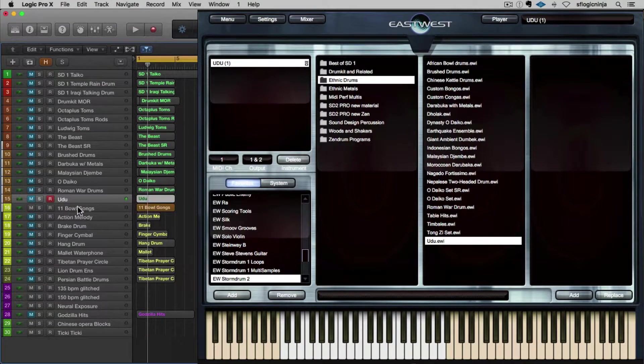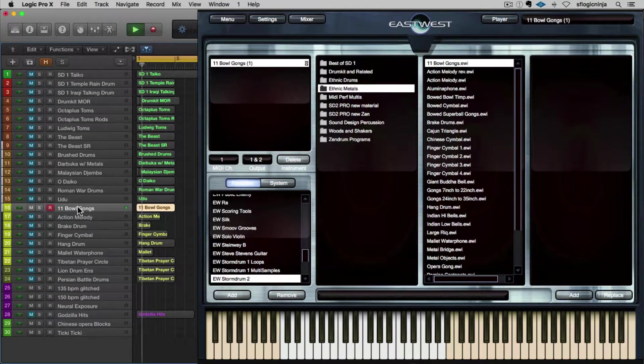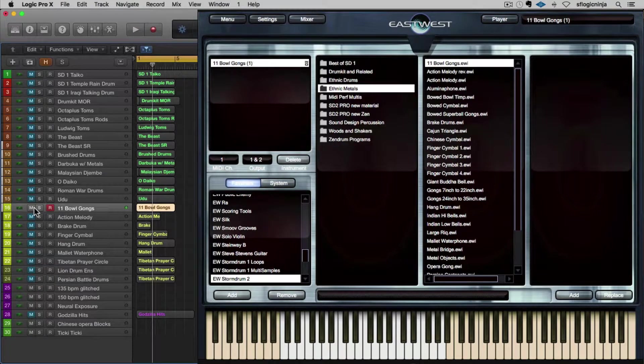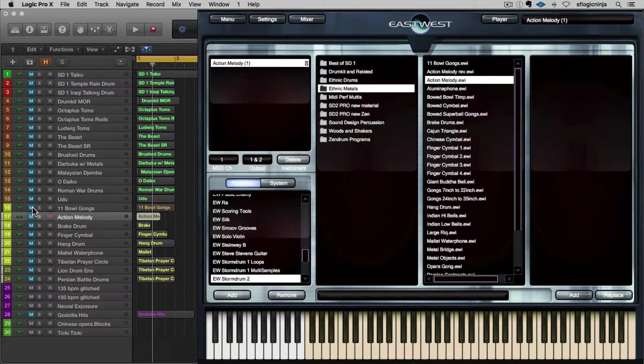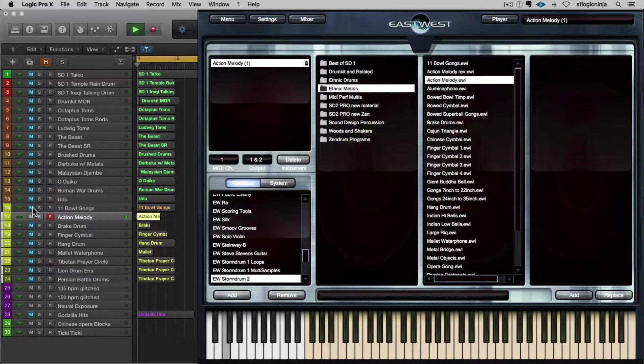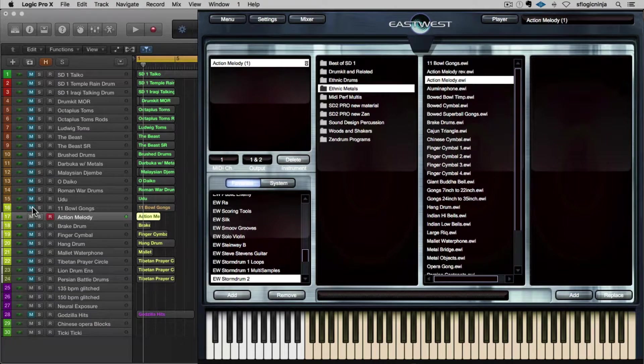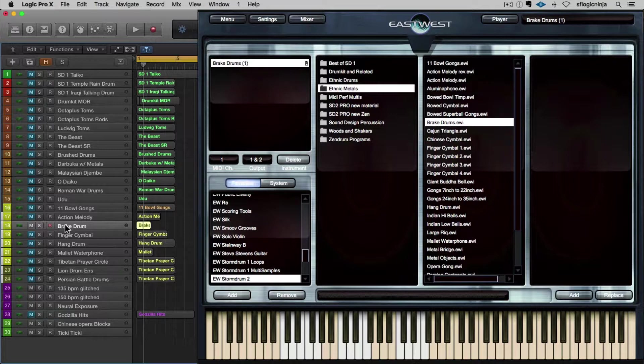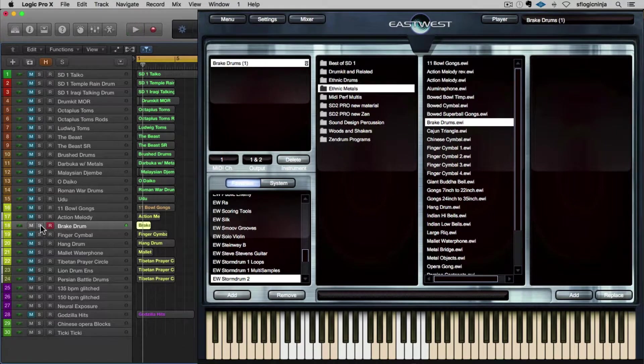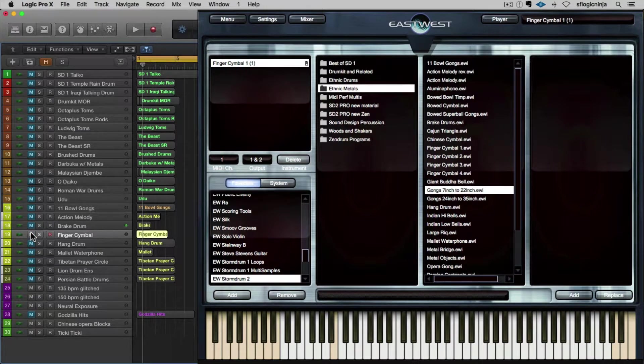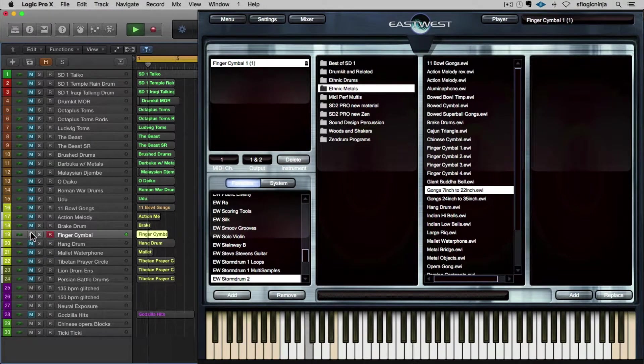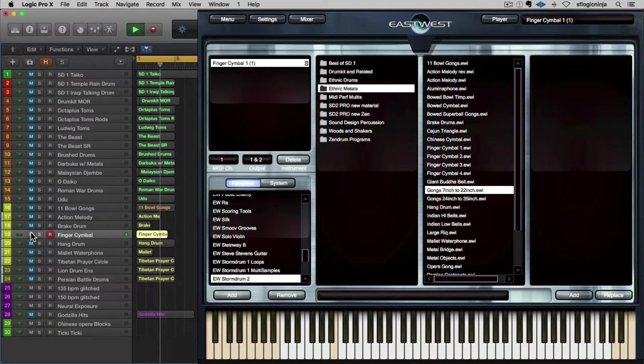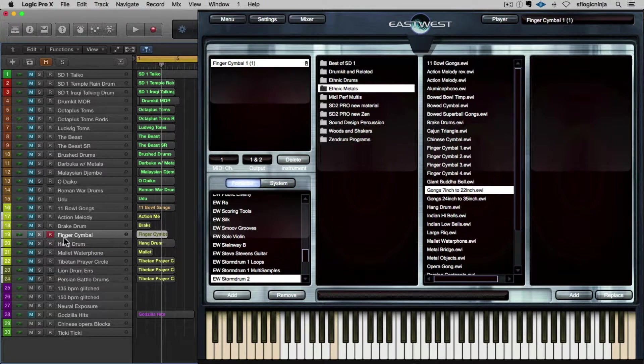Another thing I particularly love about the Storm Drum 2 library are all of its metal sounds. They're absolutely shimmering and beautiful. There's some bowls and then bowed bowls as well. We also have some fun stuff like this is action melody, so it's like a low piano thing. Just to show the range of this, it's not just drums. There are some things in here that are rather melodic. Here's a break drum. Use that on a lot of stuff. Finger cymbals. Every articulation you could possibly get out of a finger cymbal in this instrument.